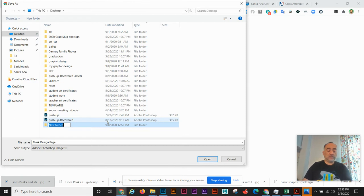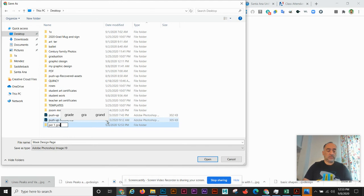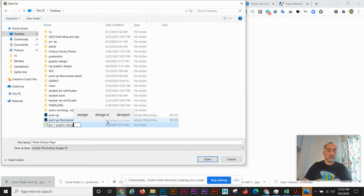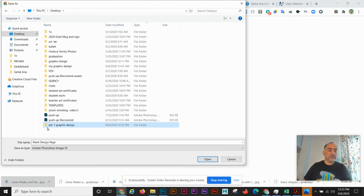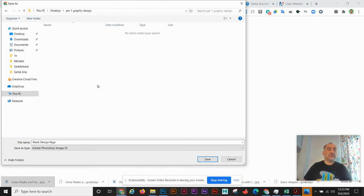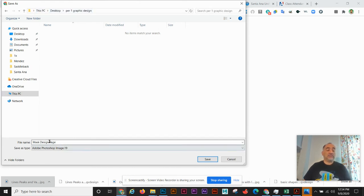Period one graphic design. Okay, so now that's period one graphic design. I can double-click on it, so it's on my PC on the desktop. Period one graphic design. Here's the mask design page and I'm going to save.